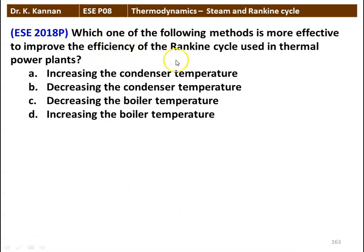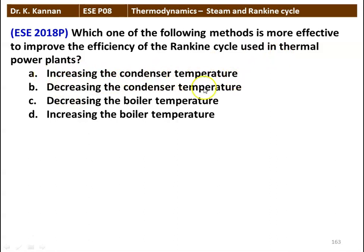Which one of the following methods is more effective to improve the efficiency of Rankine cycle used in a thermal power plant? A: increasing the condenser temperature, B: decreasing the condenser temperature, C: decreasing the boiler temperature, D: increasing the boiler temperature. The correct answer is decreasing the condenser temperature.